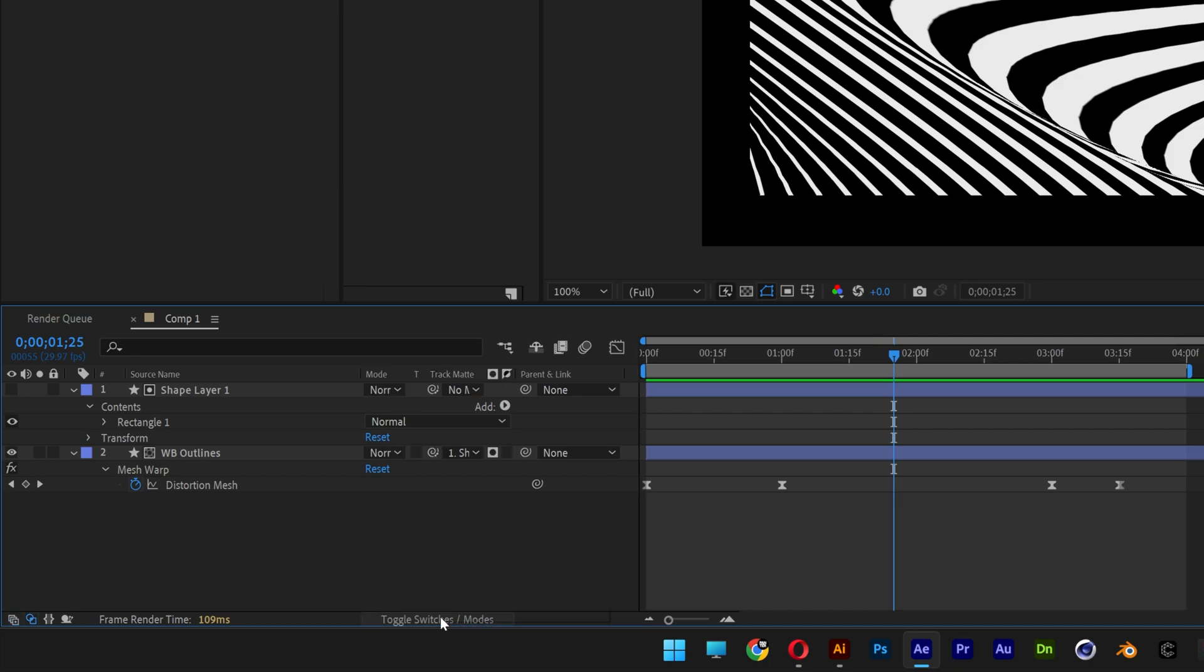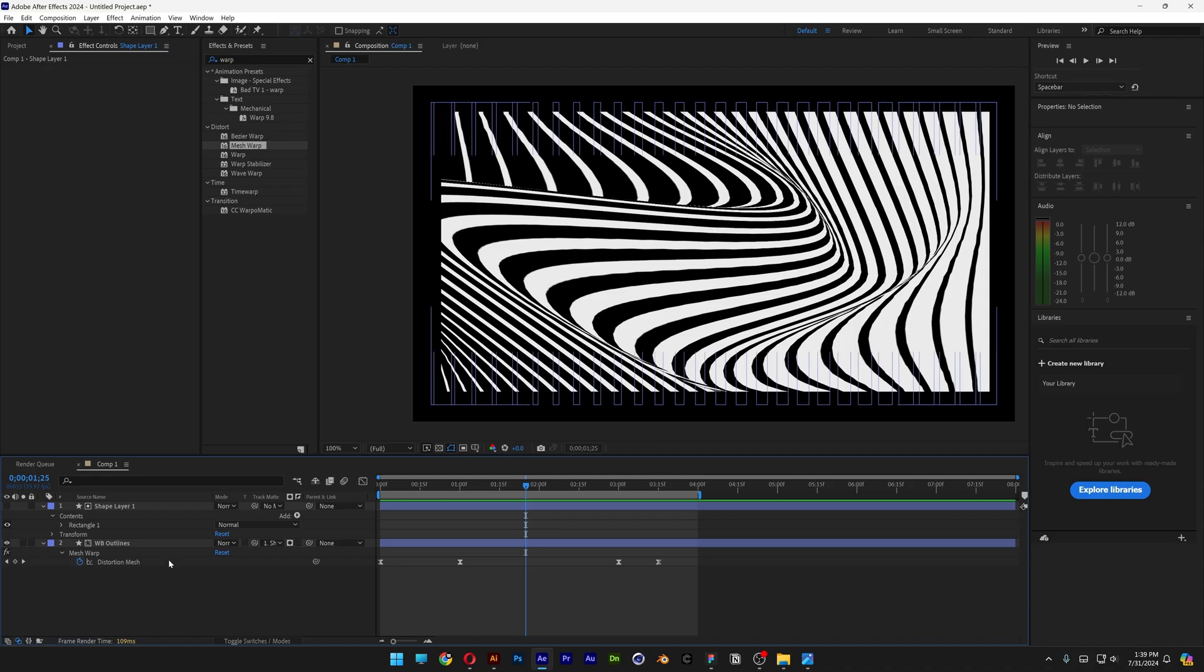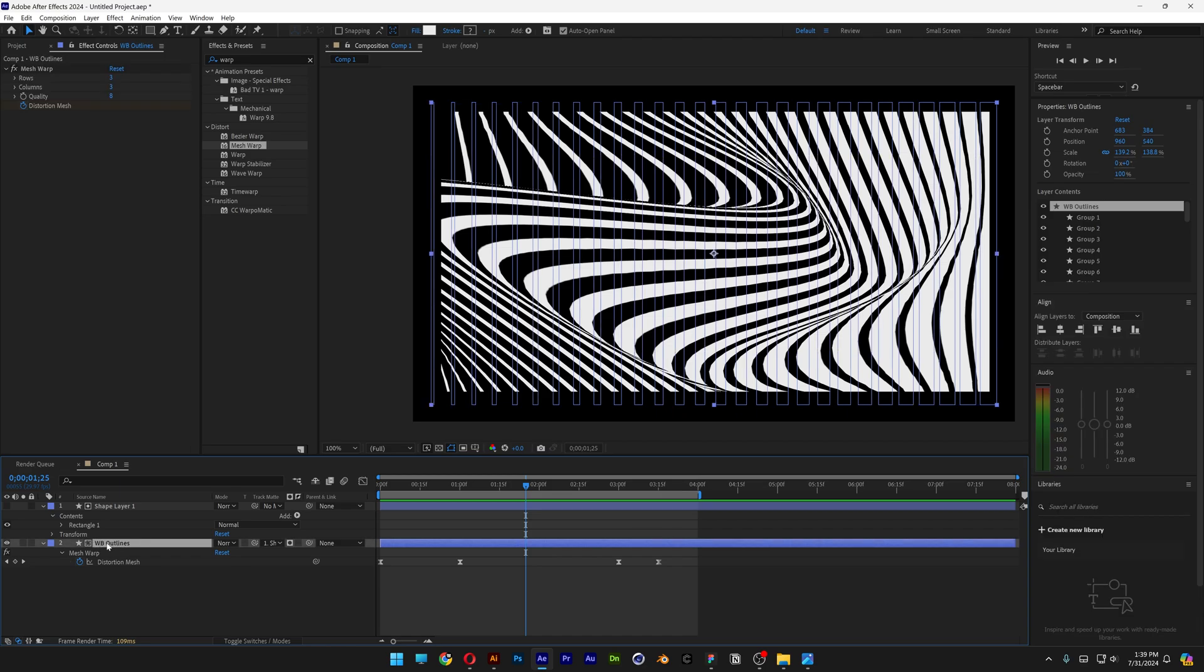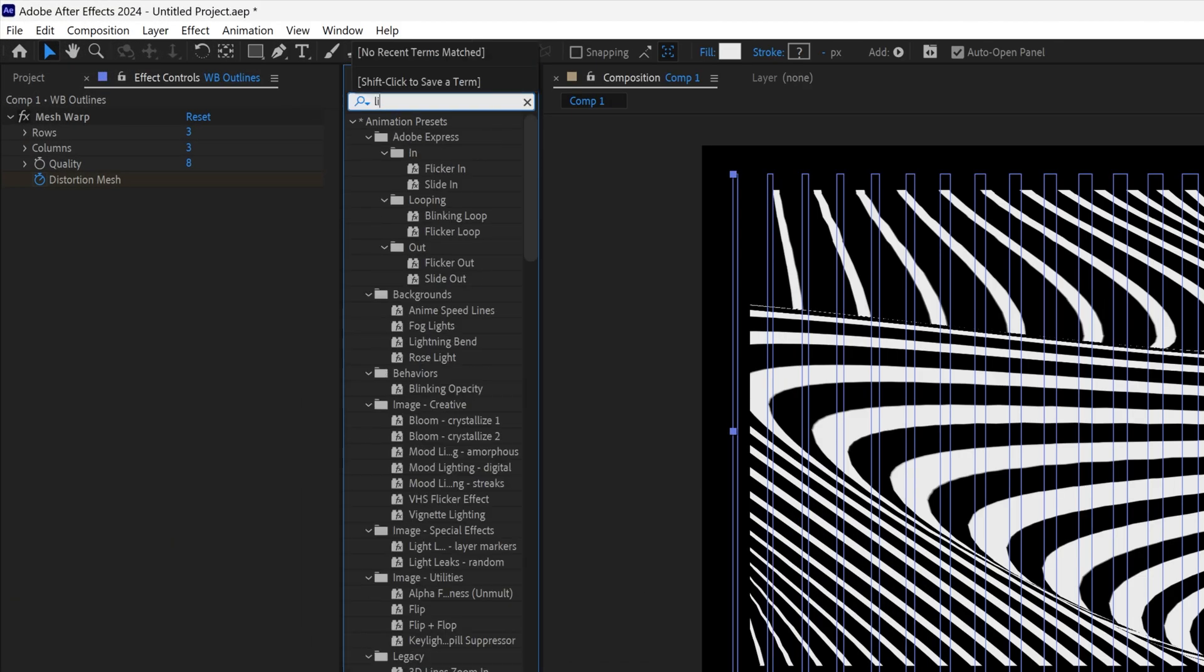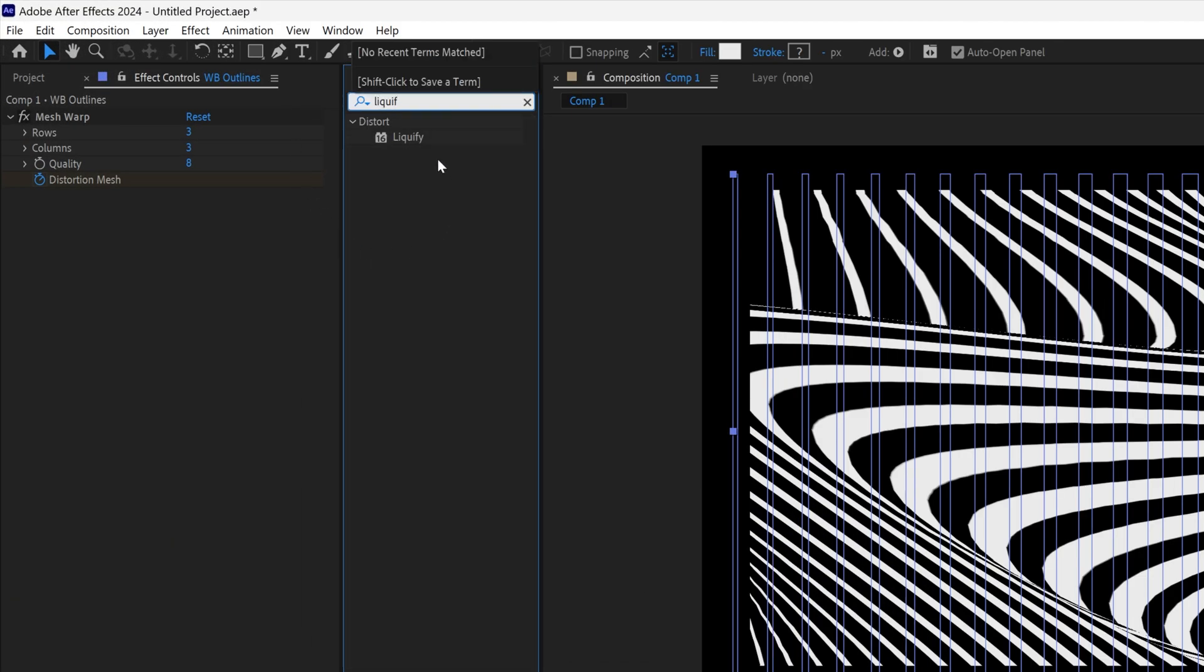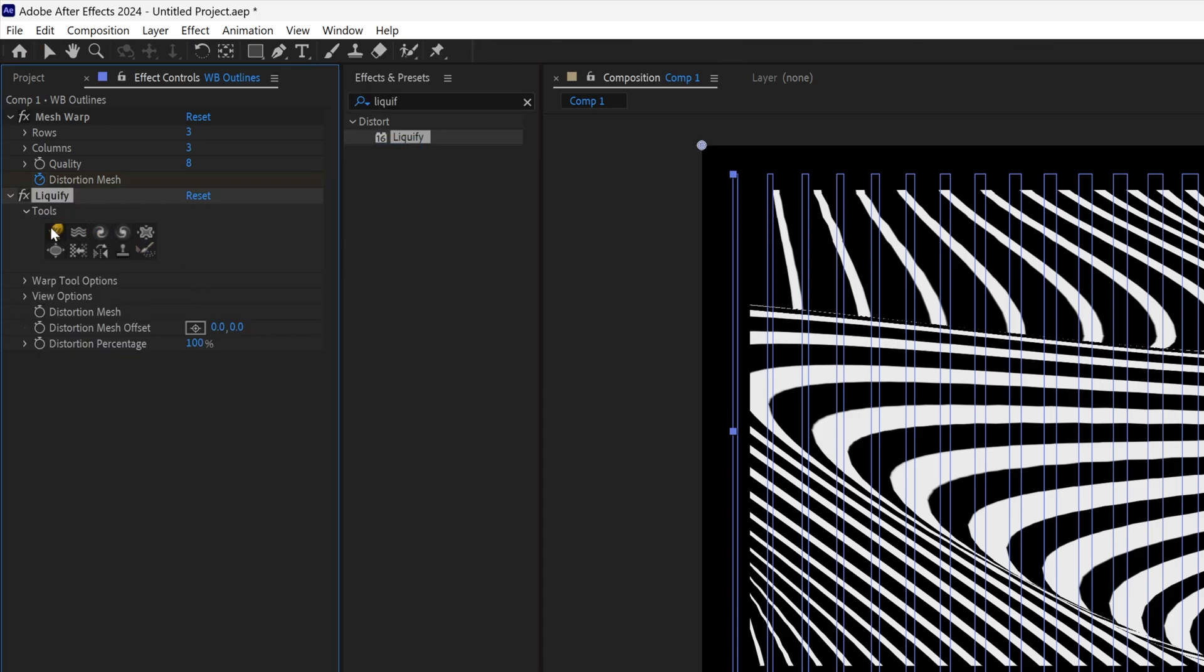If you want to make this warp more fancier, I'm gonna select the layer with the lines. Let's type into the Effects and Presets, Liquify, and drag and drop the Liquify under the Mesh Warp. Here you can select one of the liquification options. I'm gonna select the first one.